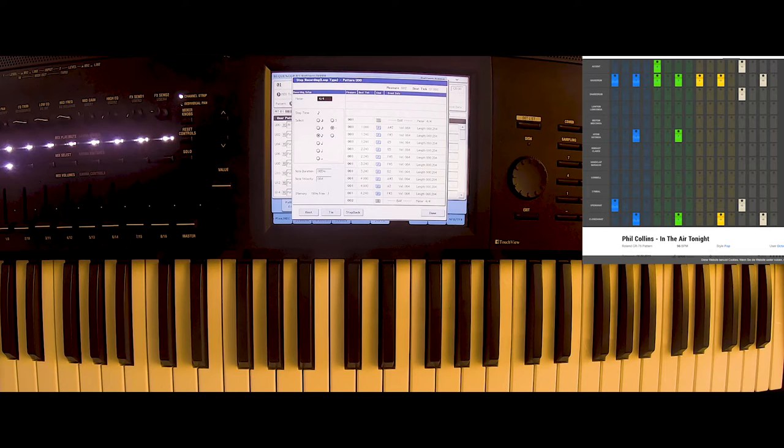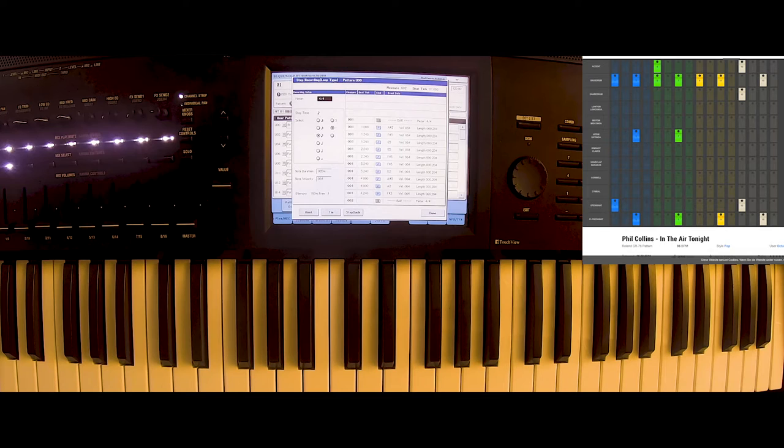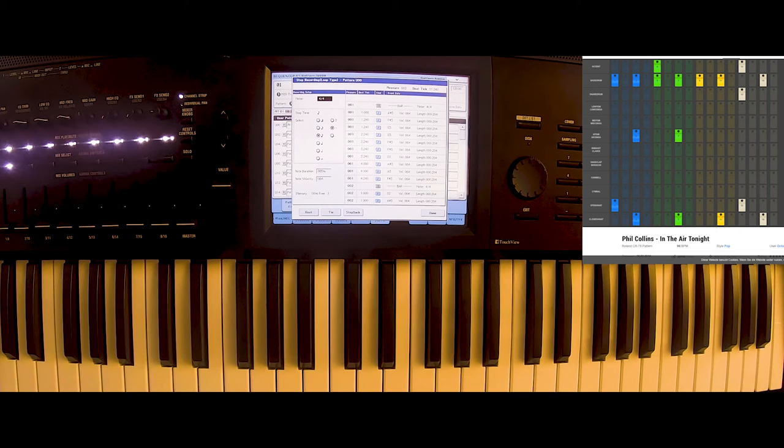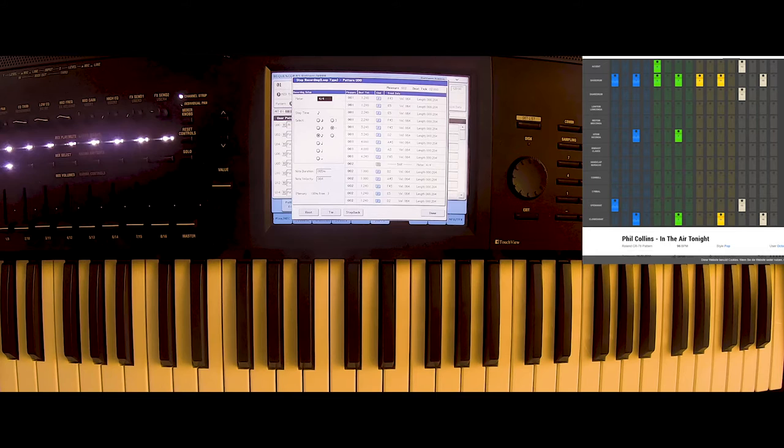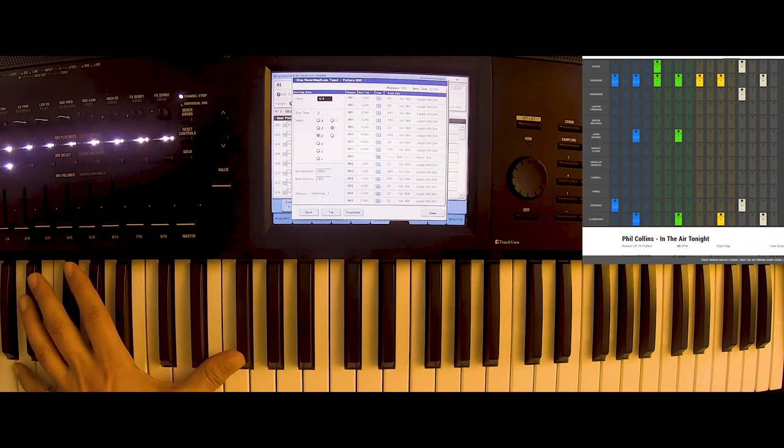We start with the bass drum and the open hi-hat. Then we have the bass drum. The closed hi-hat and the tom. On two we just have the bass drum. Then we have the bass drum, the closed hi-hat, and the tom as well.